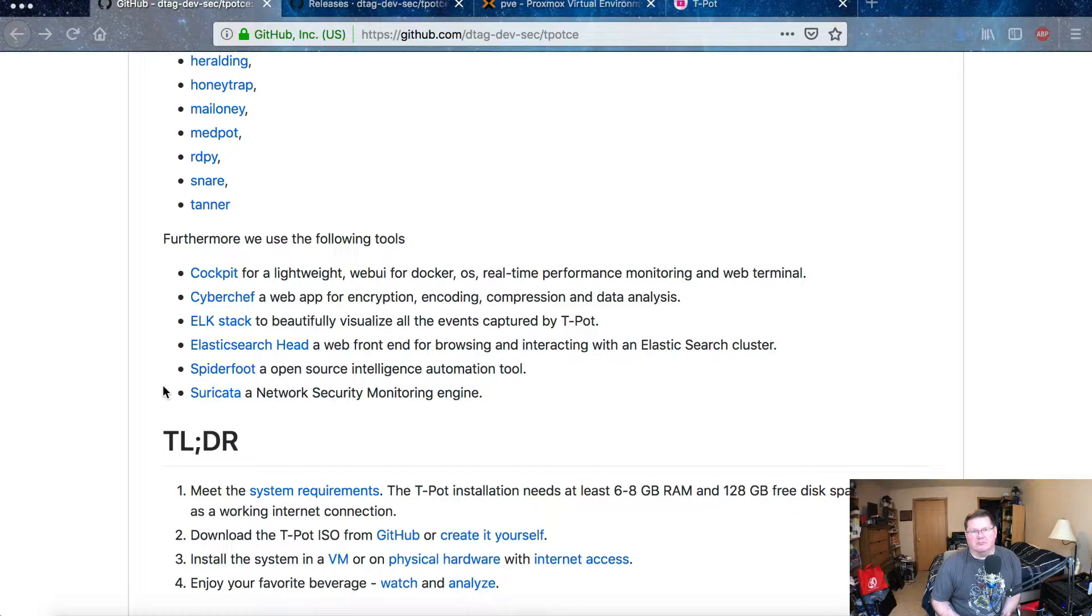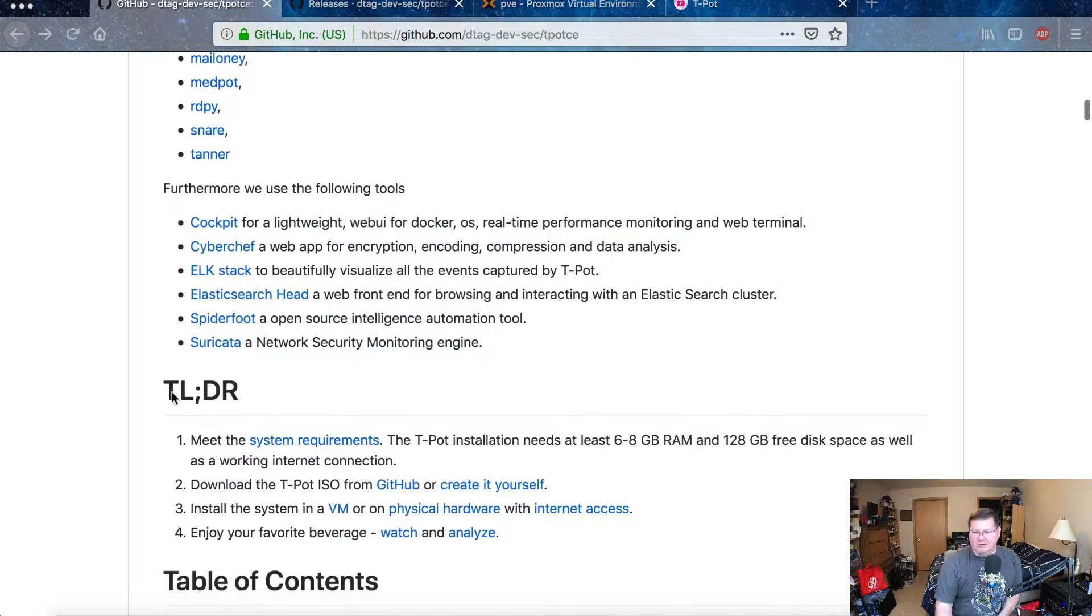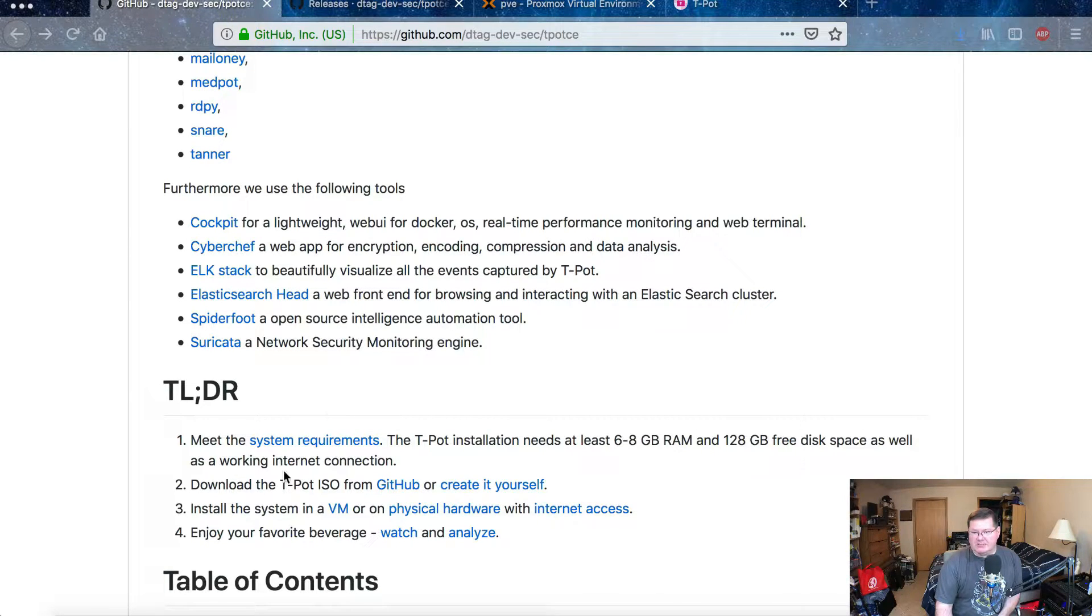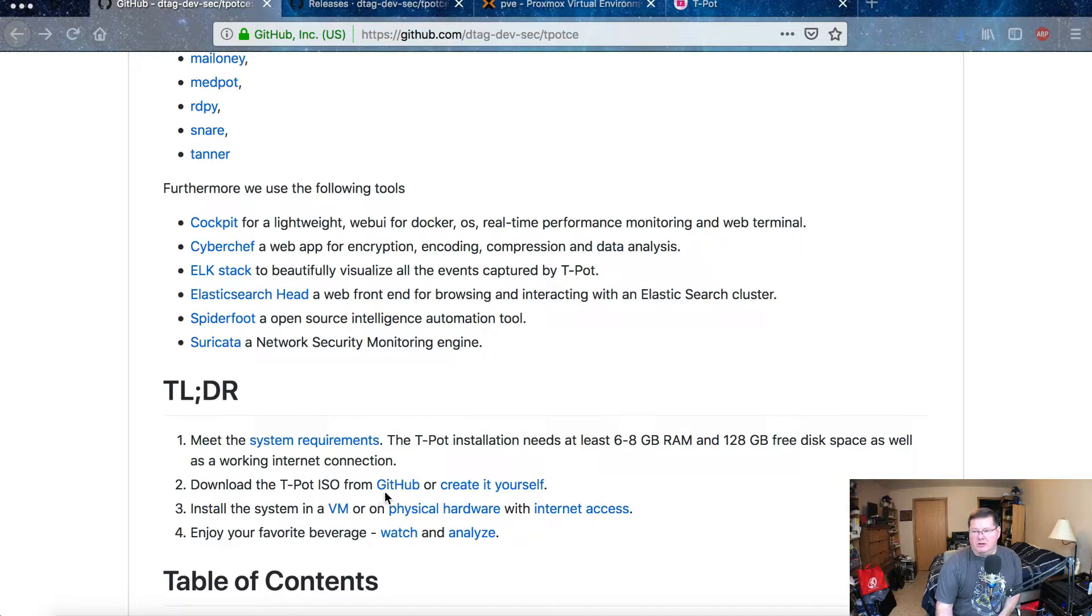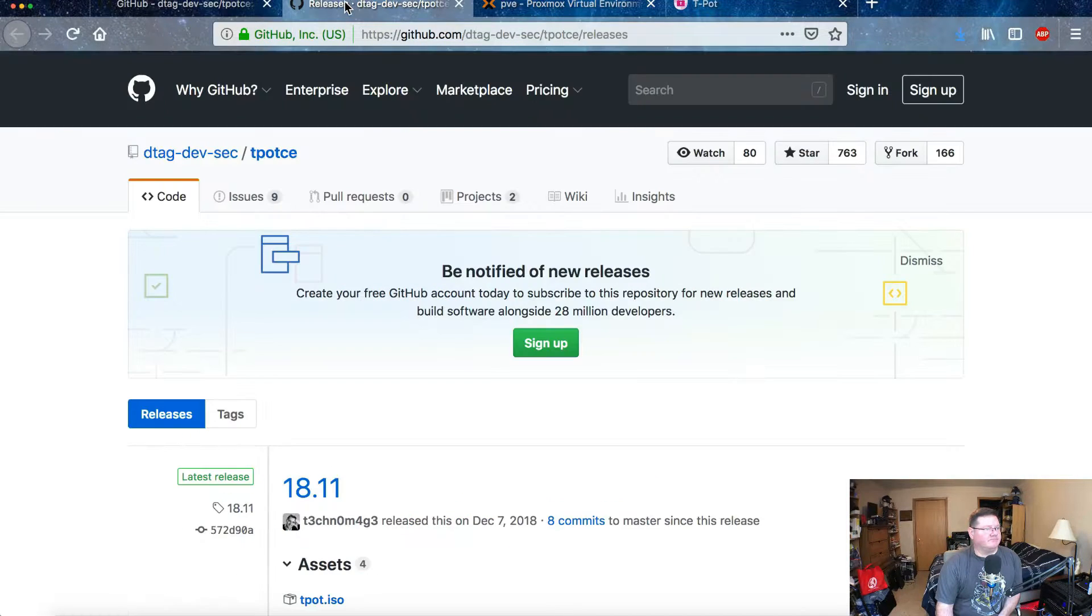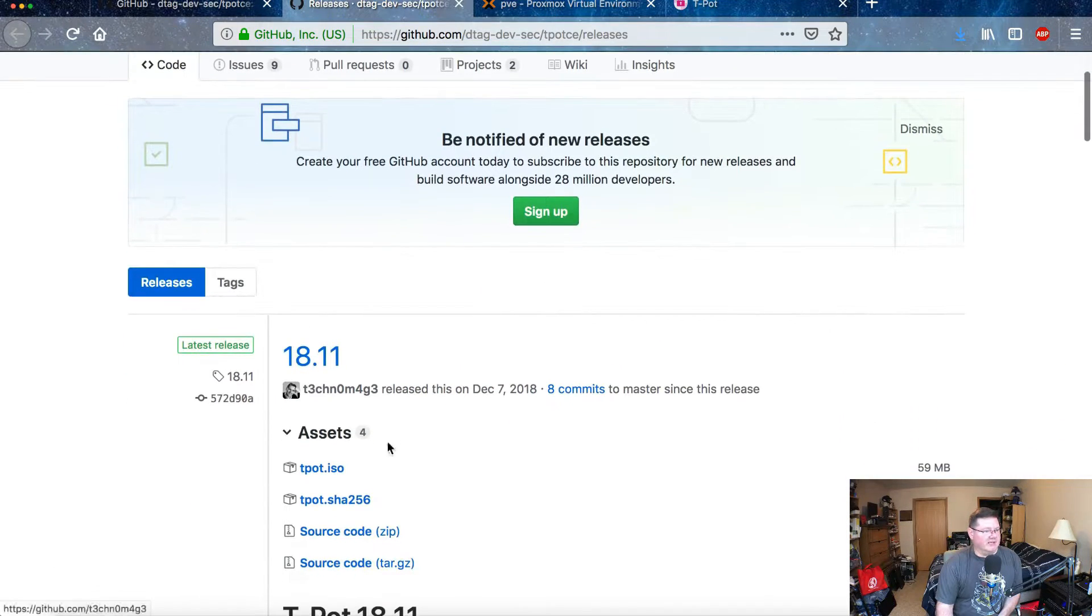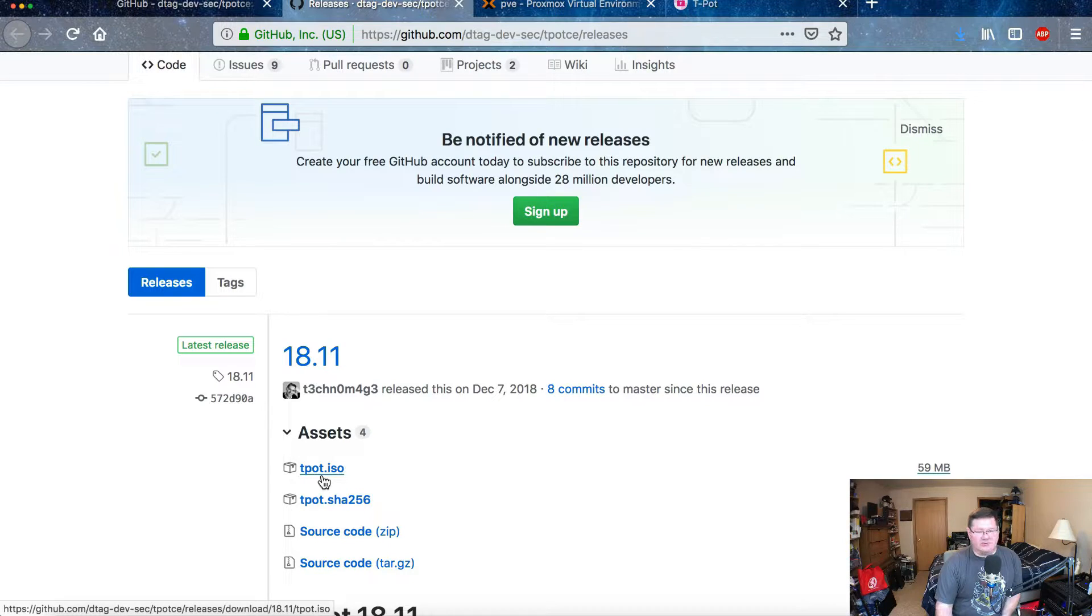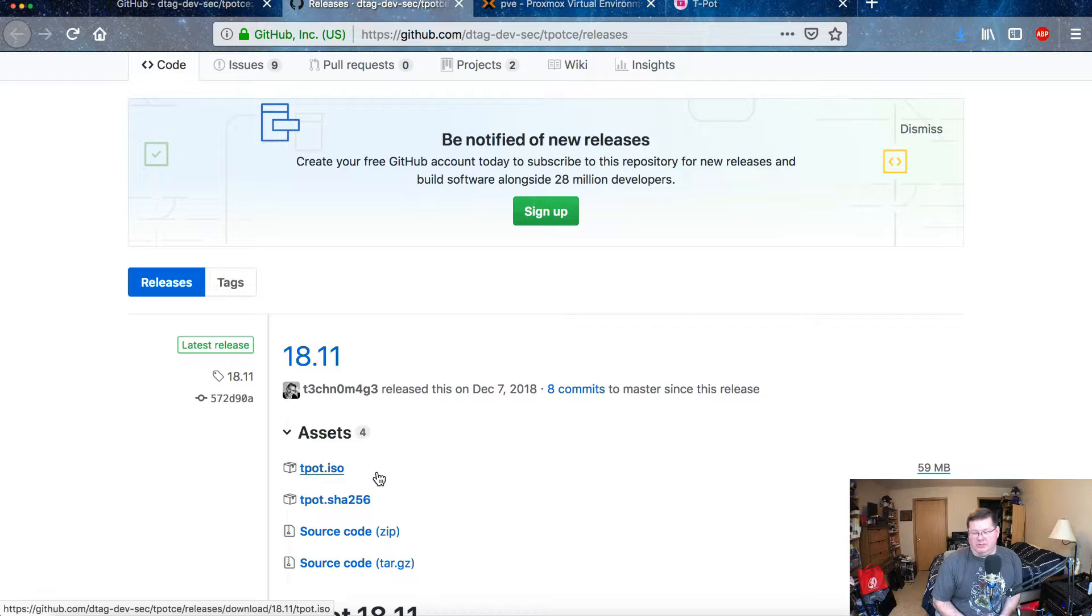Suricata is actually an intrusion detection system. If you're familiar with pfSense, that's actually something that you can install. You can either install Snort or Suricata on there. So that's what's doing a lot of the behind-the-scenes network monitoring and looking for all these specific instances. Down here in the too-long-didn't-read section, you actually see that you can download an ISO file from a different GitHub link.